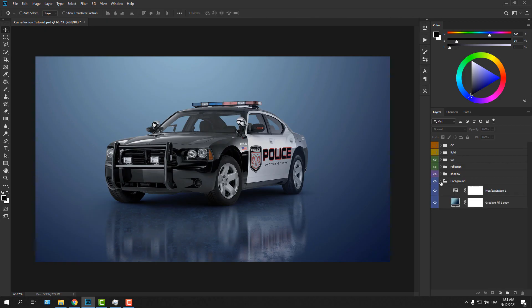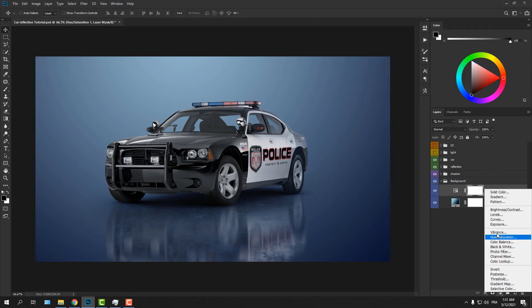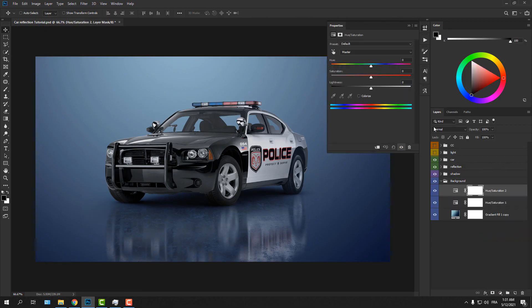And because we made everything on its own layer, we can change the color of the background easily through a Hue and Saturation adjustment layer.